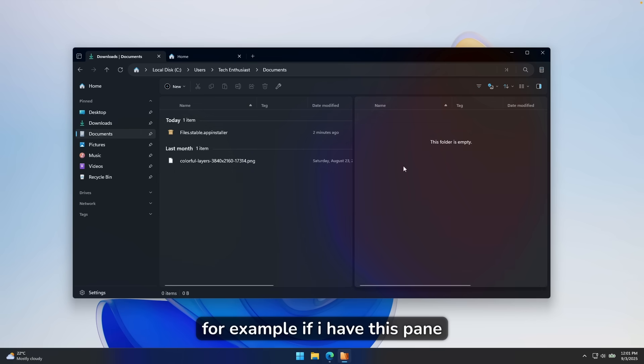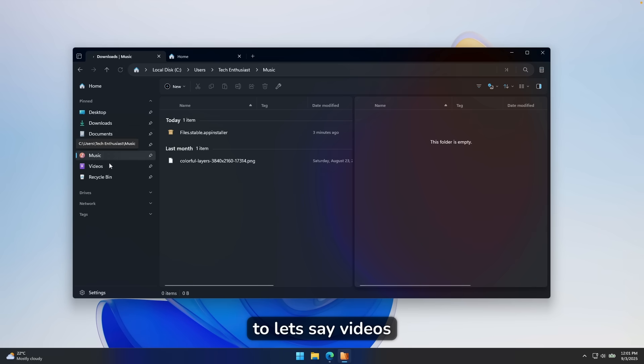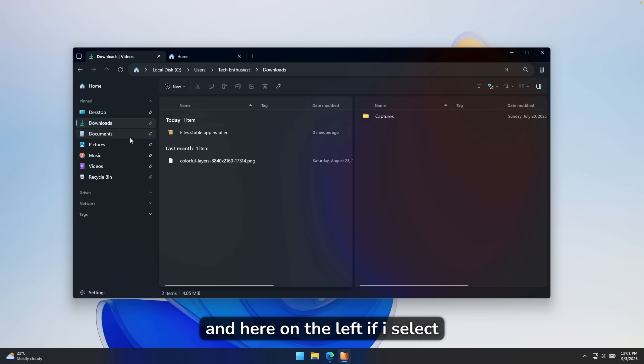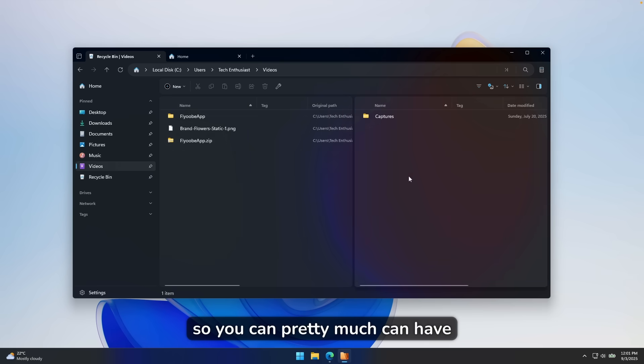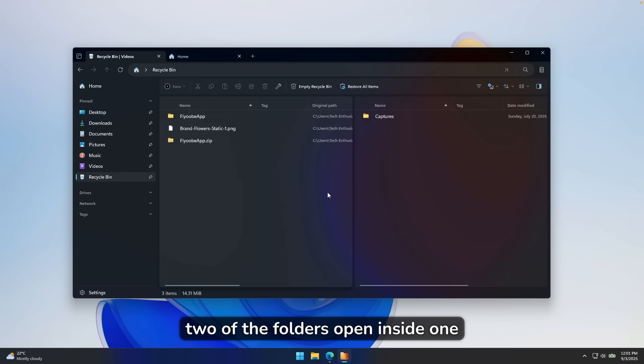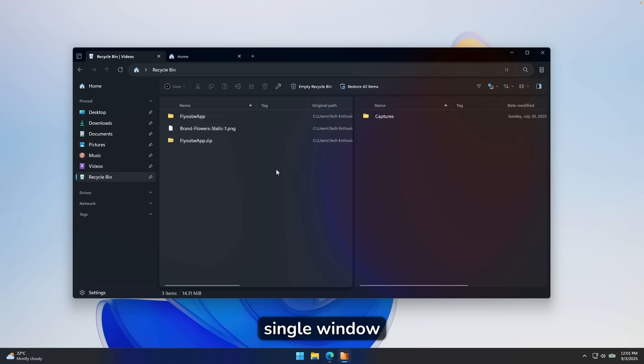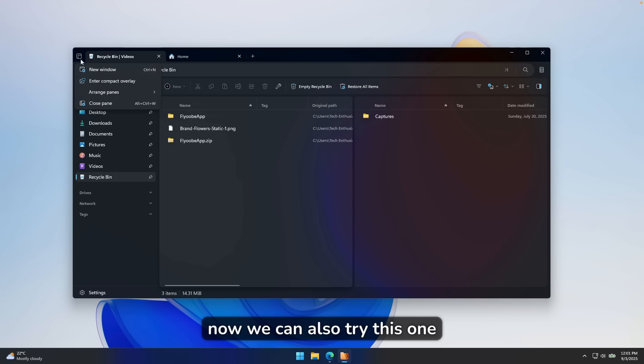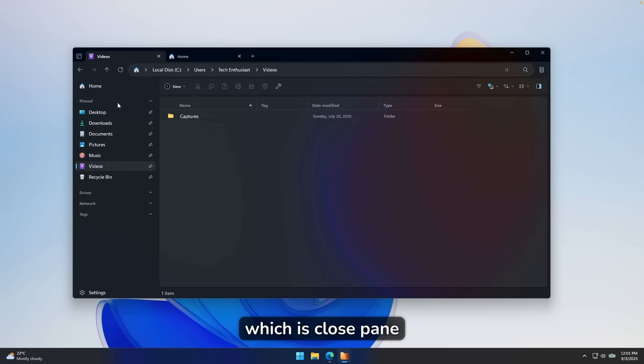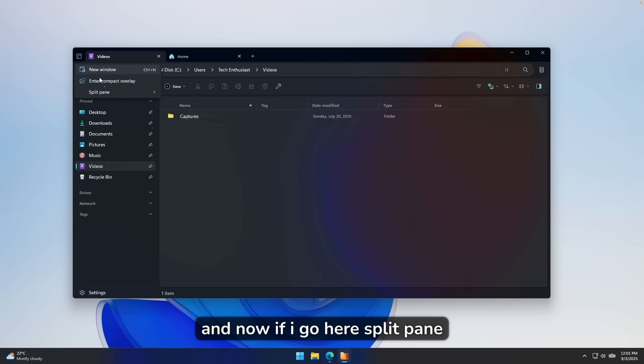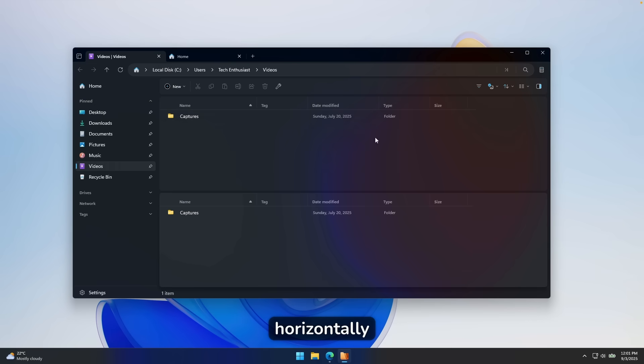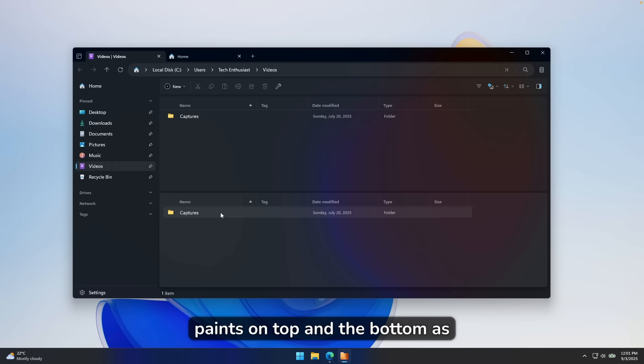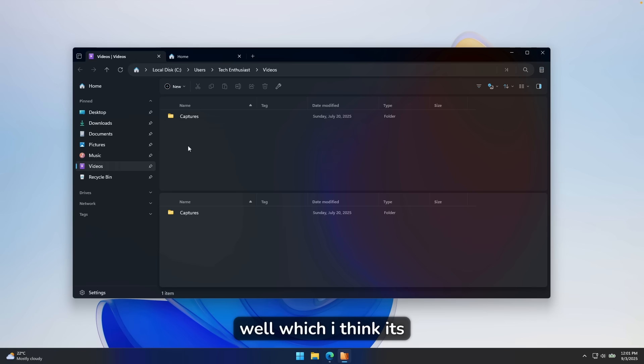Now we can pretty much select these two panes, as you can see, and it will switch here the folders as well. For example, if I have this pane here open, I can go, for example, to let's say videos. And here on the left, if I select it and go, for example, to desktop, I think this is really useful. So you can pretty much have two of the folders open inside one single window. Now we can also try this one which is close pane, so this will close the pane here. And now if I go here, split pane, and let's try this one to split it horizontally. So you can also have these two panes on top and the bottom as well, which I think it's a very cool addition.